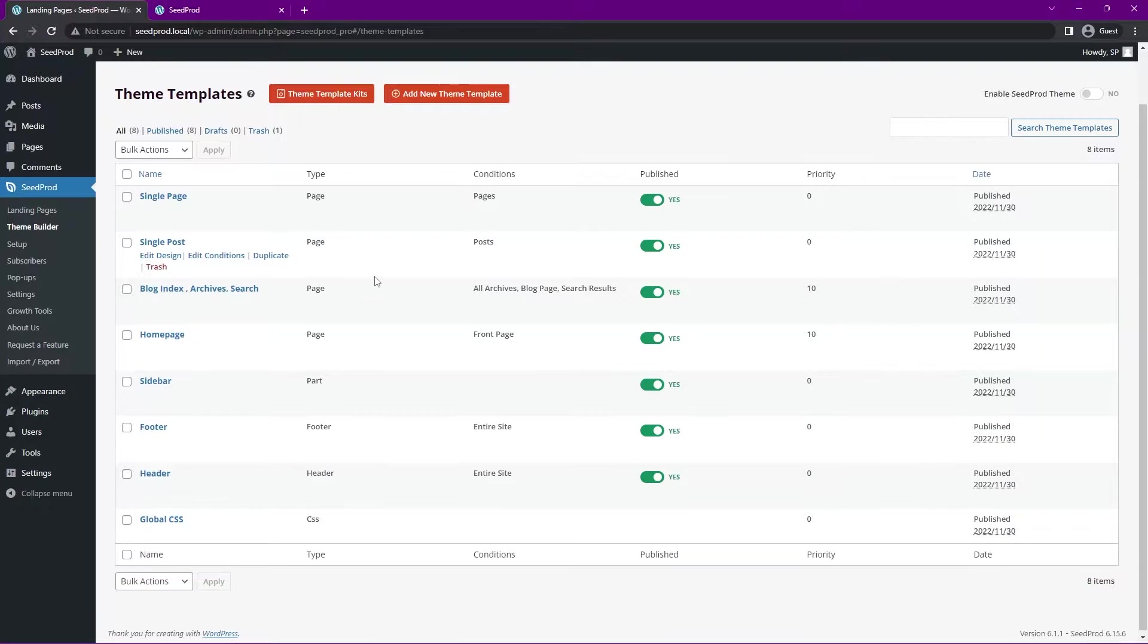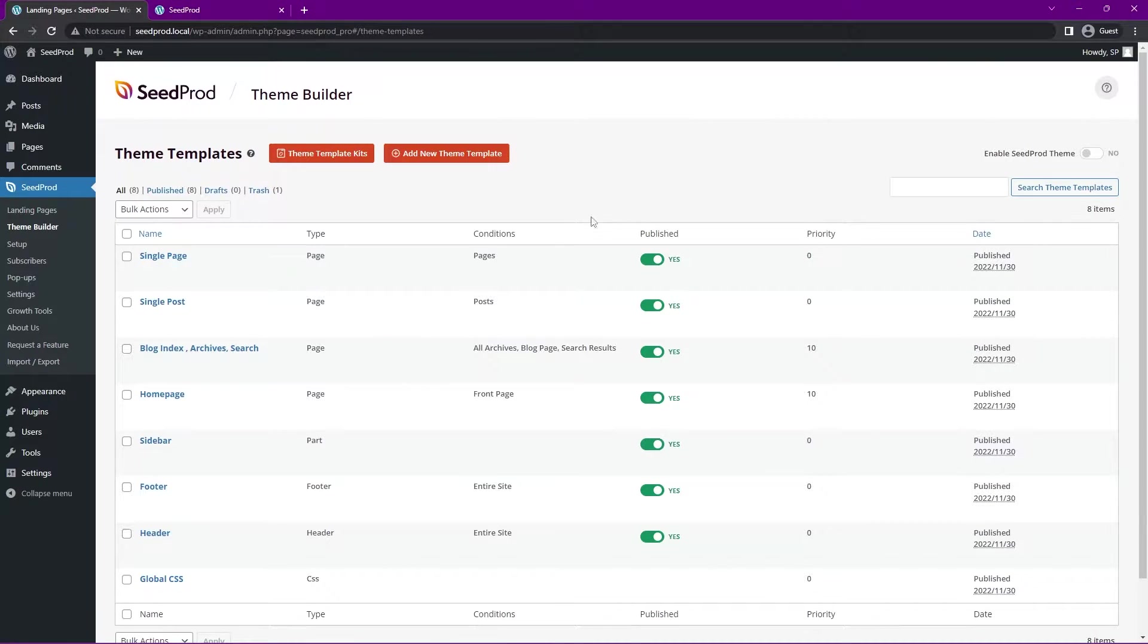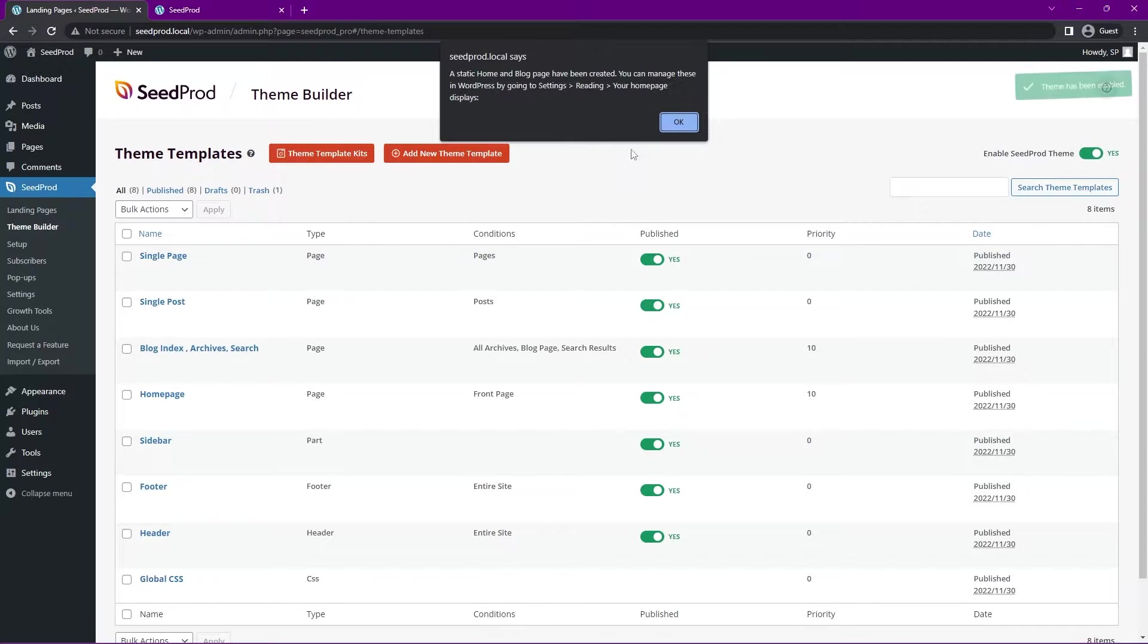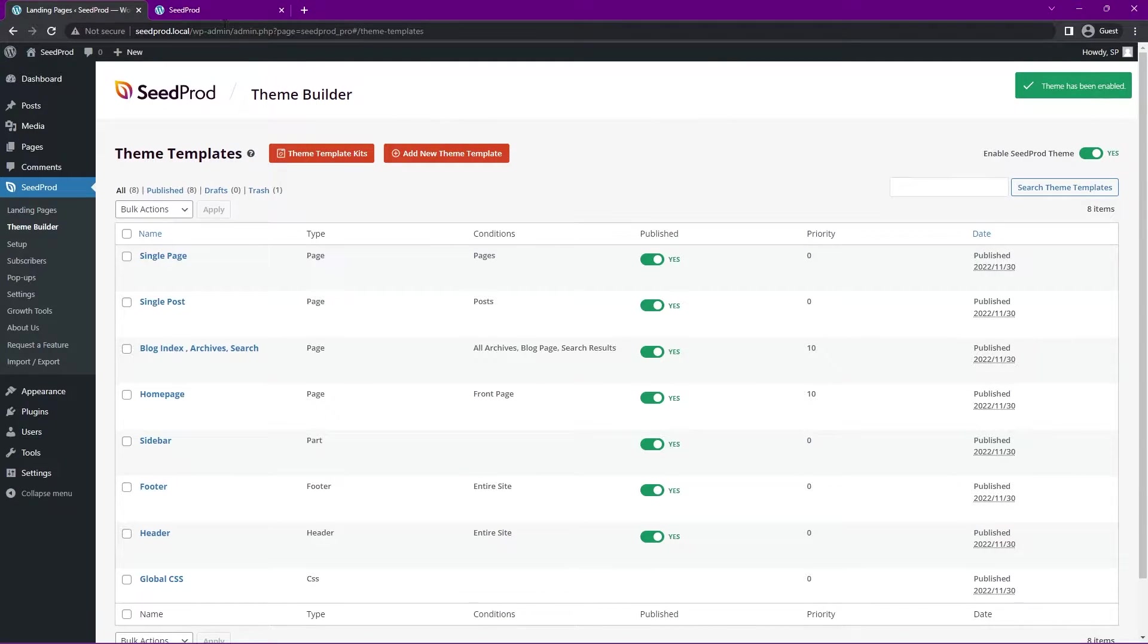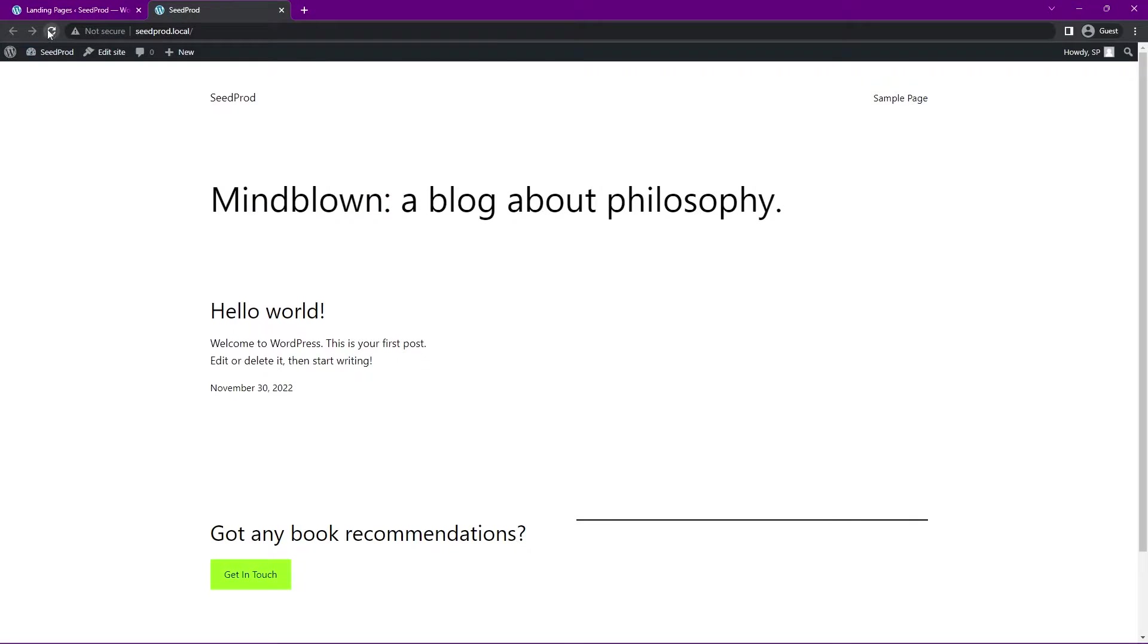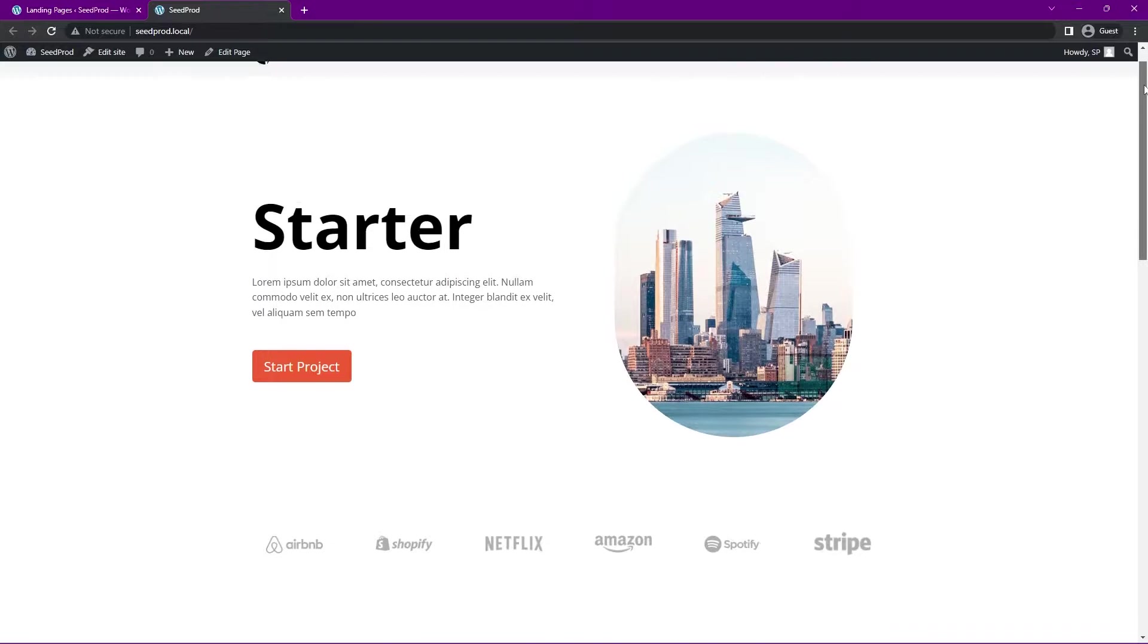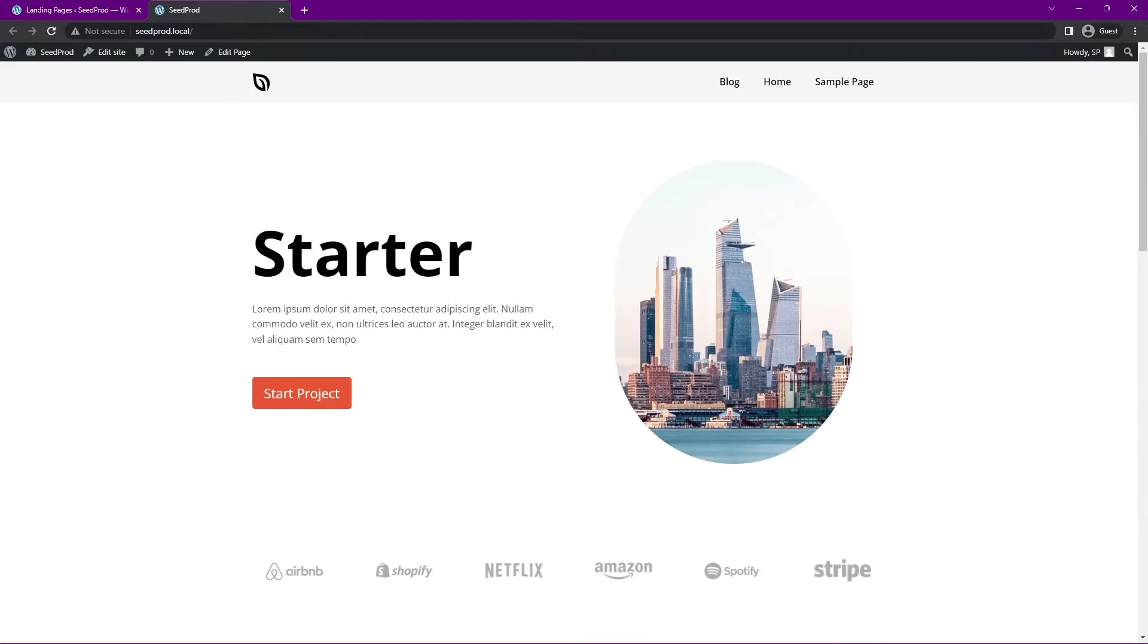This will import all of the files that are needed for this theme. On the top right here, we have Enable Seedprod Theme. I'll just toggle this on and click OK. If we refresh our front page here, you'll see that that is enabled instantly here.